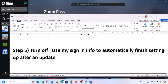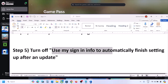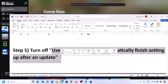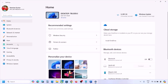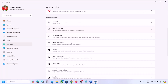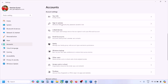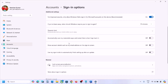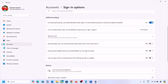The next step is to turn off 'Use my sign-in info to automatically finish setting up after an update.' Open Windows Settings, go to Accounts, then go to Sign-in Options. Scroll down — under Additional Settings you will see this option. If it is on, turn it off, and then check.